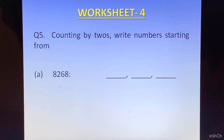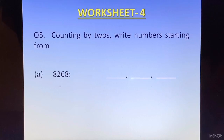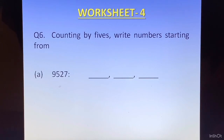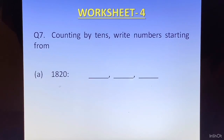Question 5: Counting by 2s — write the numbers starting from 8268. Counting by 5s — write the numbers starting from 9258. Counting by 10s — write the numbers starting from 2008.